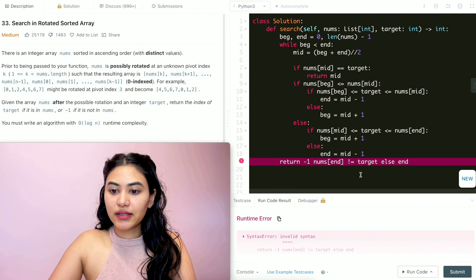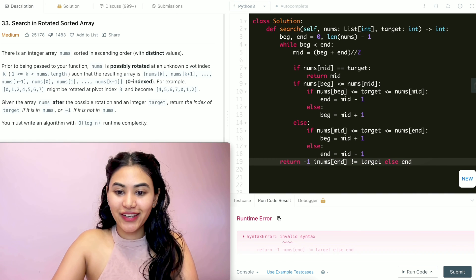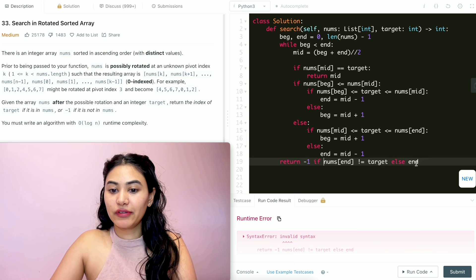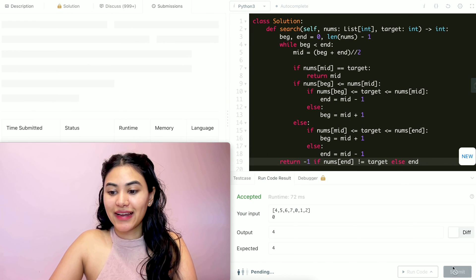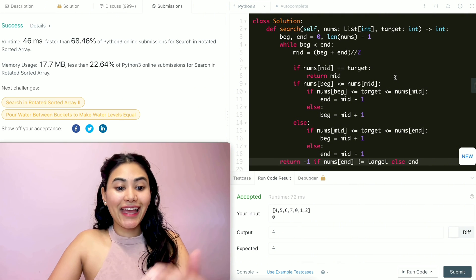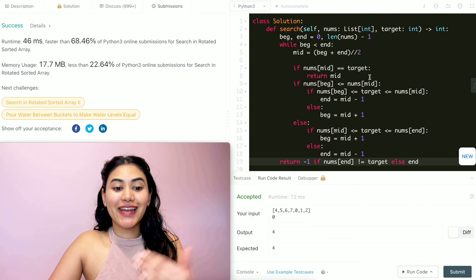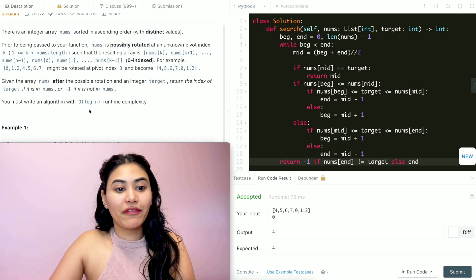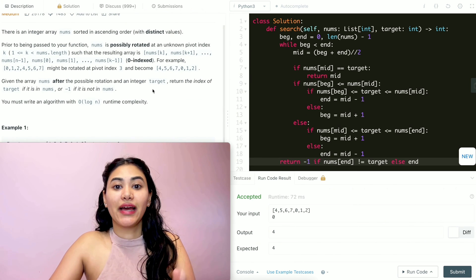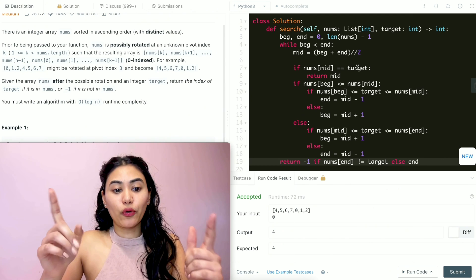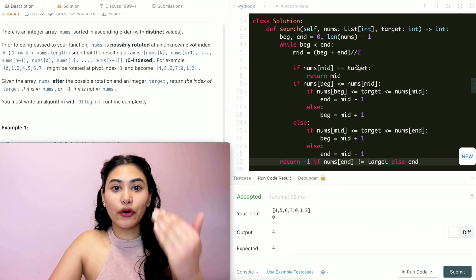We get an invalid syntax error — I forgot an if statement. After fixing it: return negative one if nums[end] does not equal target, else return end. Now it's accepted, and we go ahead and submit — accepted as well. We used binary search, so the runtime complexity is O(log n). For space, we only keep track of our two pointers, beginning and end, so that's O(1).